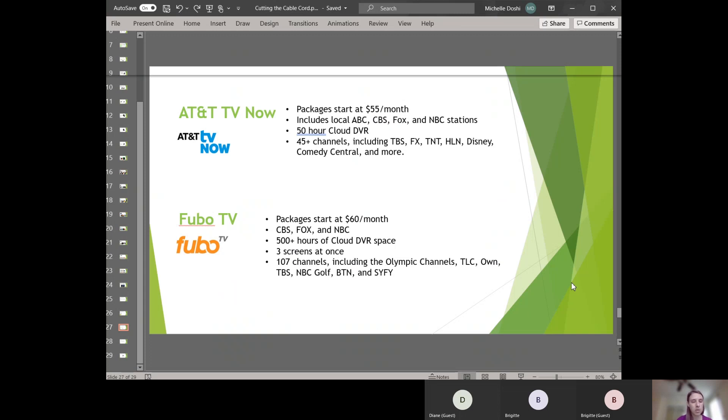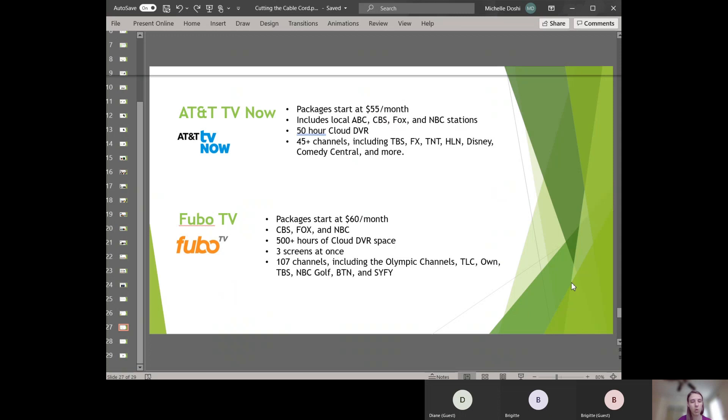And then the last one is Google TV. And this is probably the best one for sports. It includes CBS, Fox, and NBC. This has an awesome cloud DVR space, 500 hours, which is pretty unbeatable. You can be on three screens at once. This is the most expensive one. It starts at $60 per month, includes 107 channels, including the Olympic Channel, OWN, TBS, TLC, GOLF, and Sci-Fi, among many more.